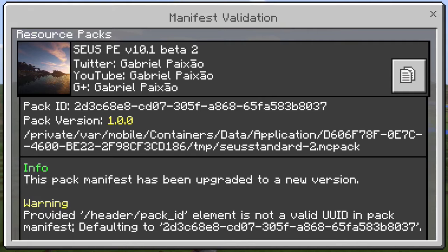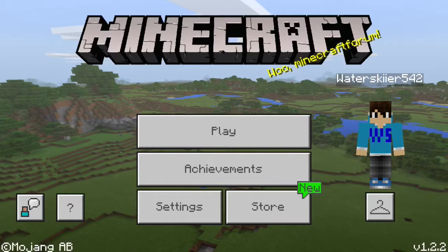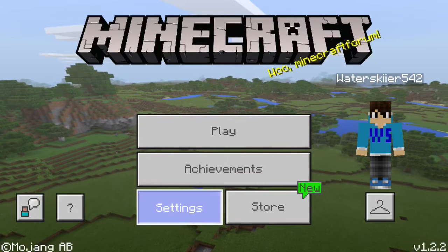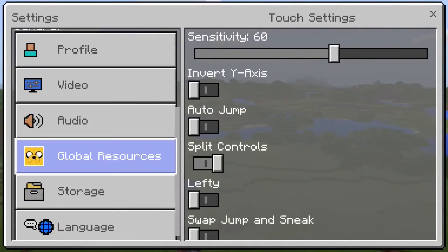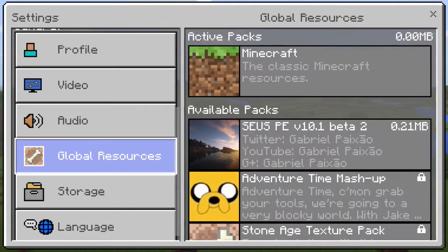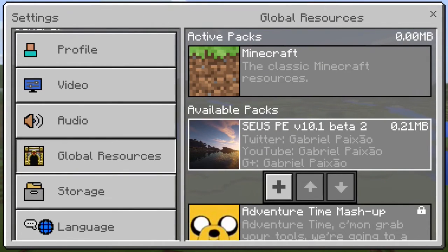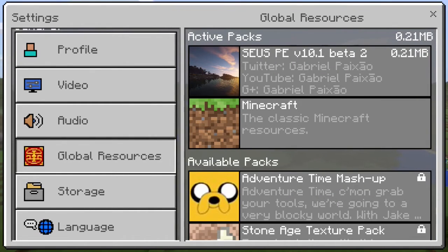Then you're going to want to go to settings and scroll all the way down to global resources, and it should be the first one there. You're going to click on that and then hit plus. This may take a little bit, and then you're going to hit the X — this actually has to load everything in the texture pack.